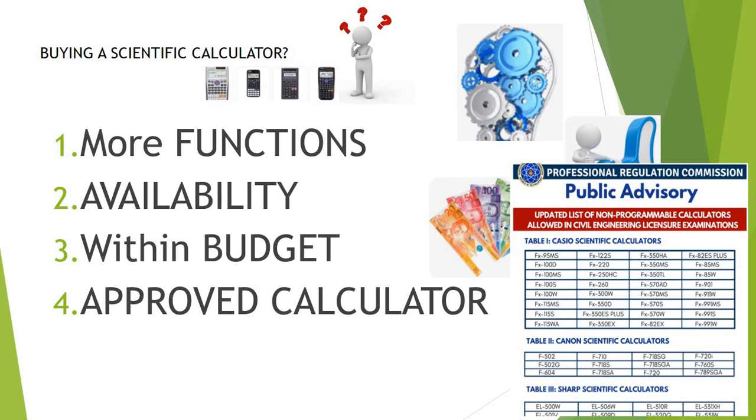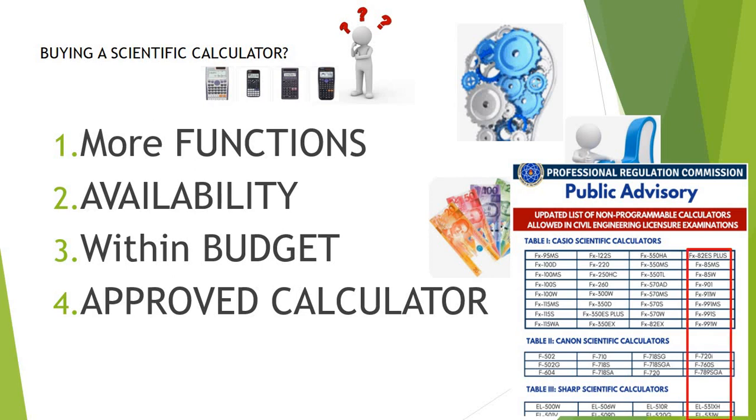You would like to buy a calculator that you can use in high school, college, and in taking board examinations. So, if you are planning to buy a scientific calculator, you should select a calculator with more functions that you can easily find within your area, within your budget, and approved for taking examinations.